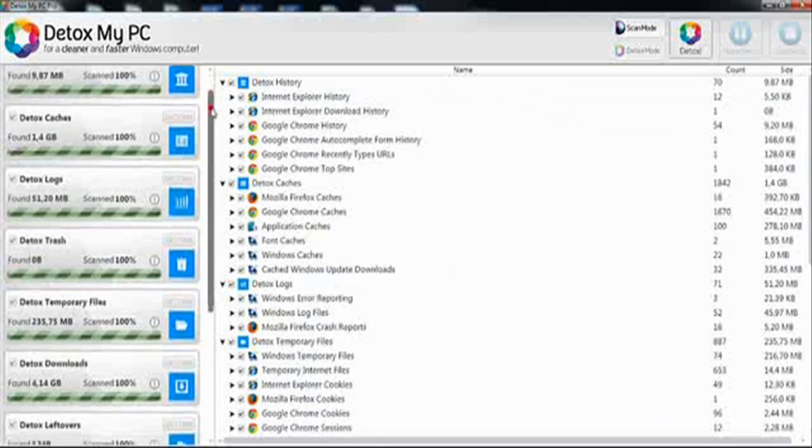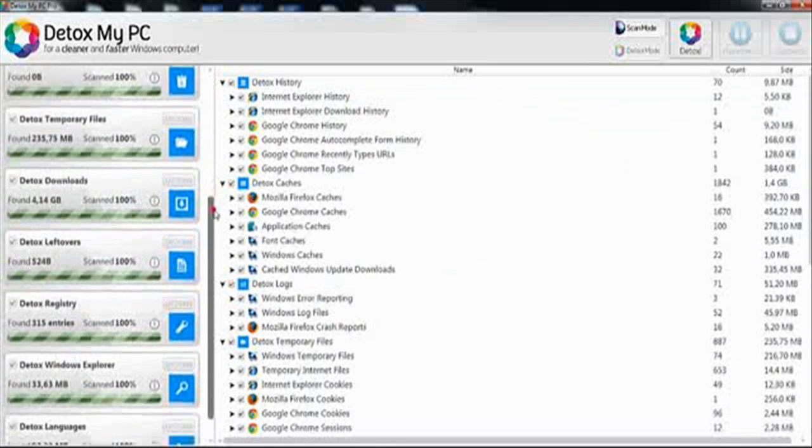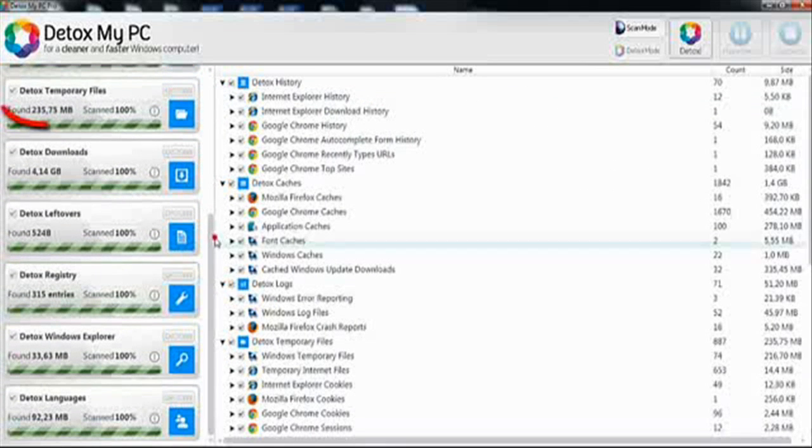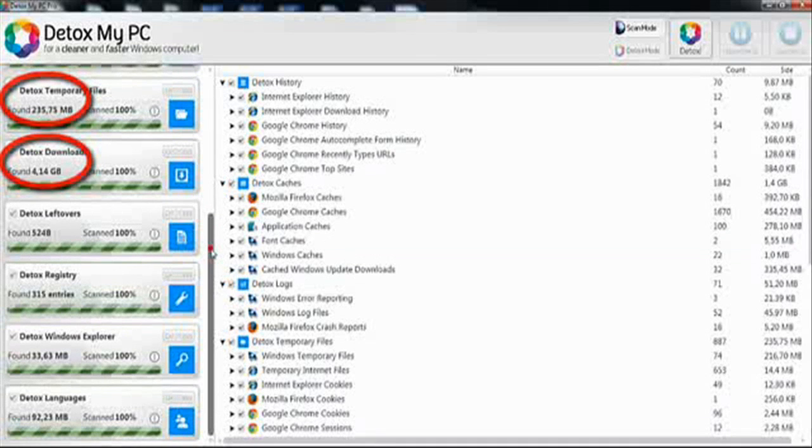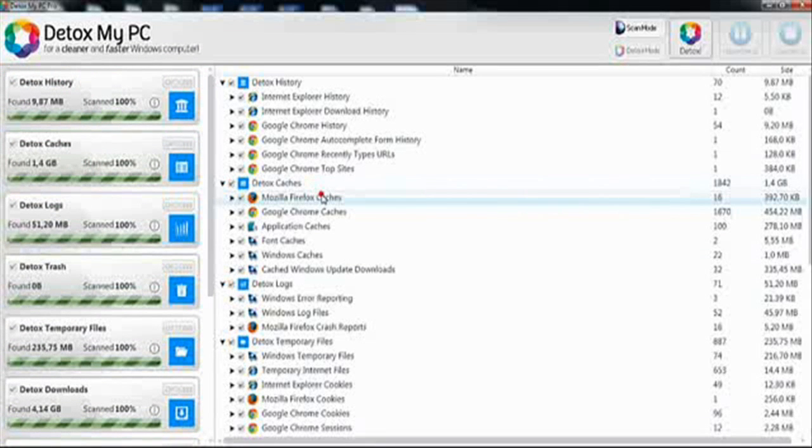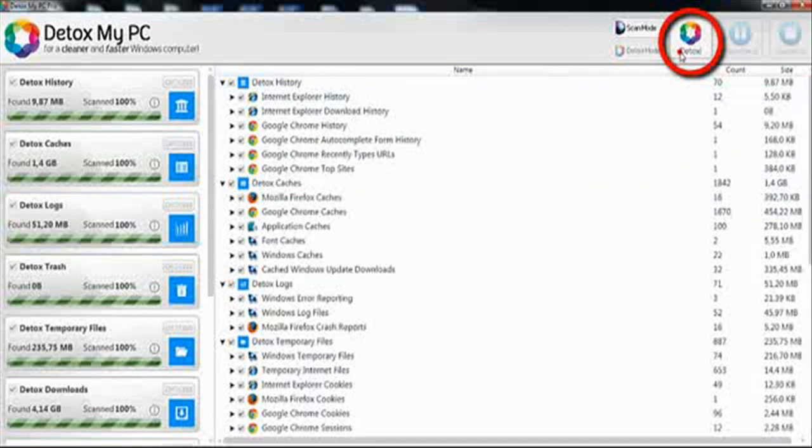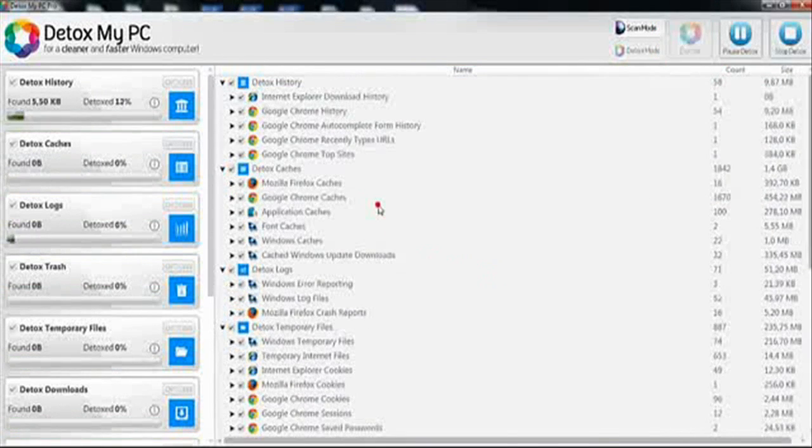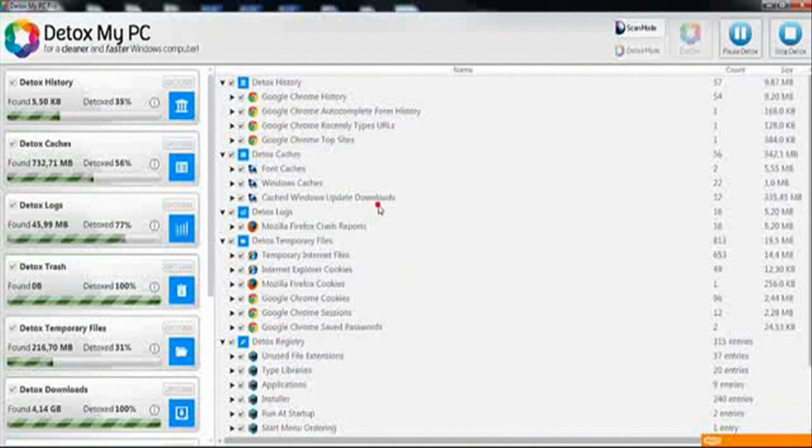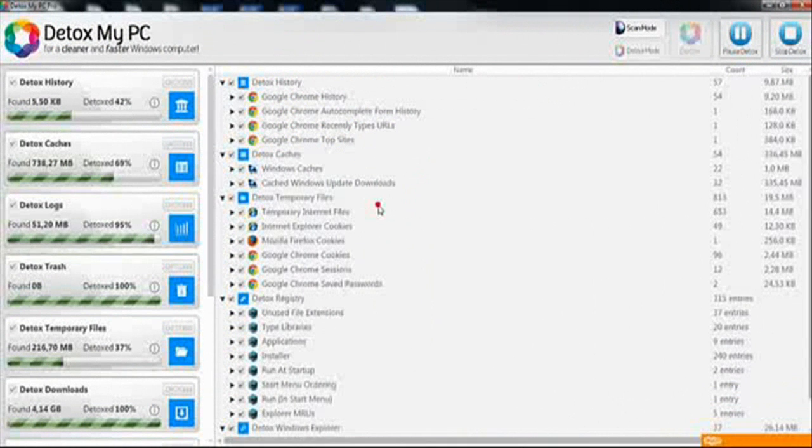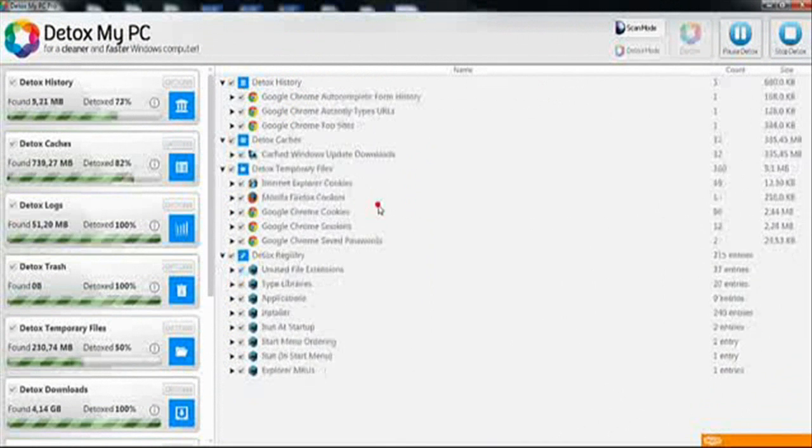On the left it will show you exactly how much space you will finally save once Detox My PC is detoxed. To get it started and get it cleaned, all you have to do is simply click Detox at the top right. Click OK. When you run Detox, it will delete all the files that your system no longer needs.